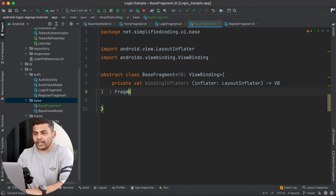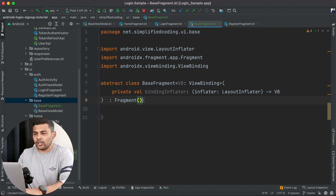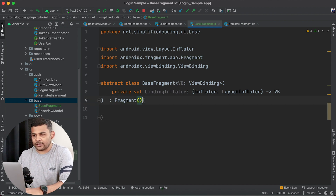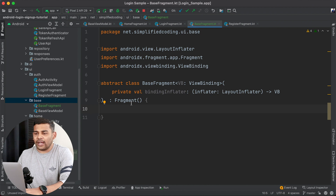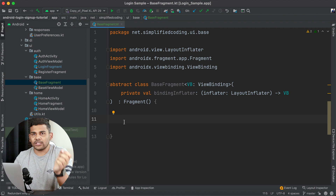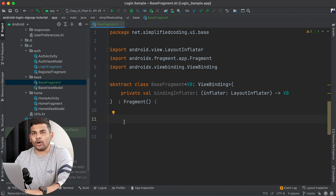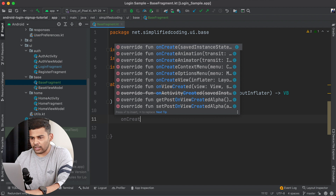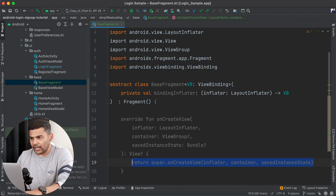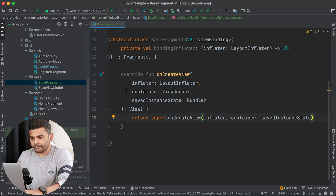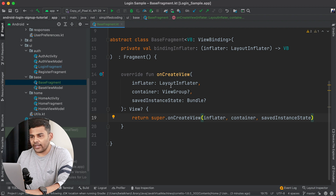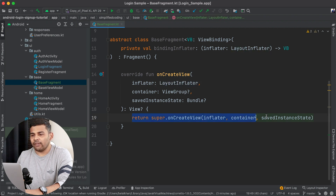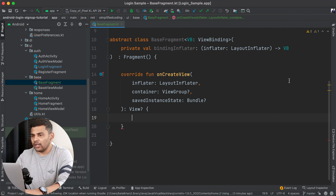We have inherited Fragment to this BaseFragment. Now after this we will override the function onCreateView. So we have onCreateView here and we have the LayoutInflater. What I will do is call our bindingInflator inside this onCreateView function and we will get the view binding.